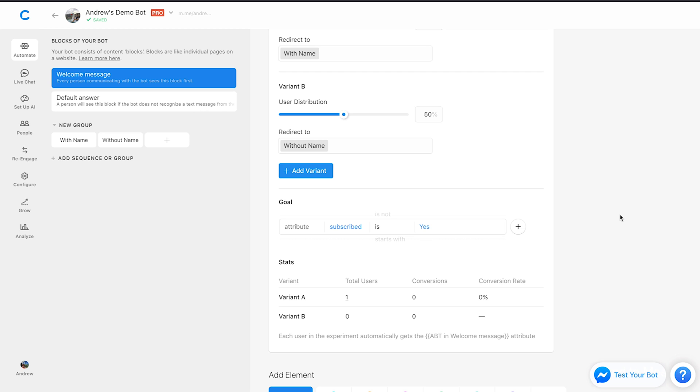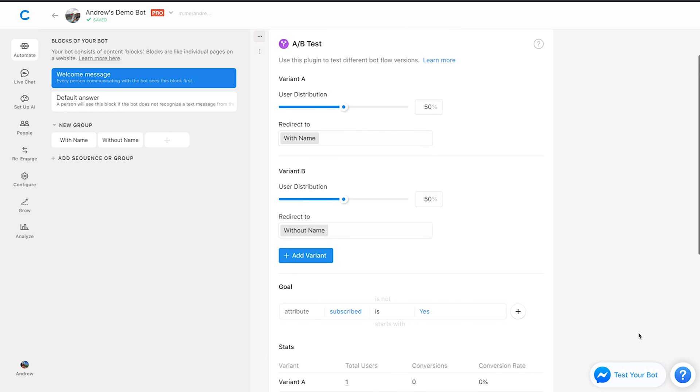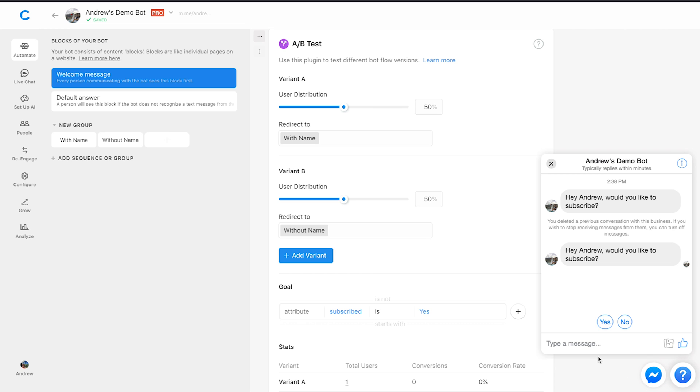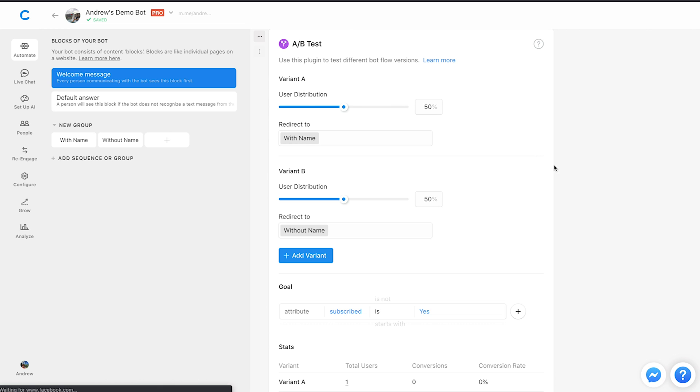So now, what I'm going to do is actually test this in the wild, and then refresh this page to show you the updated stats. I'm going to click test your bot here. It asks, hey, Andrew, would you like to subscribe? So in this case, it's using that with name variant, and I'll say yes, because I would.